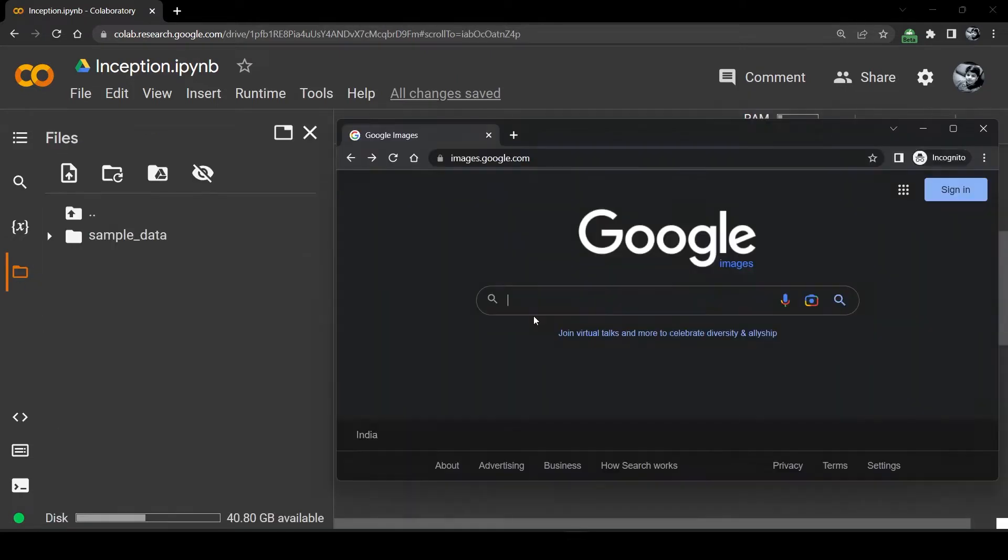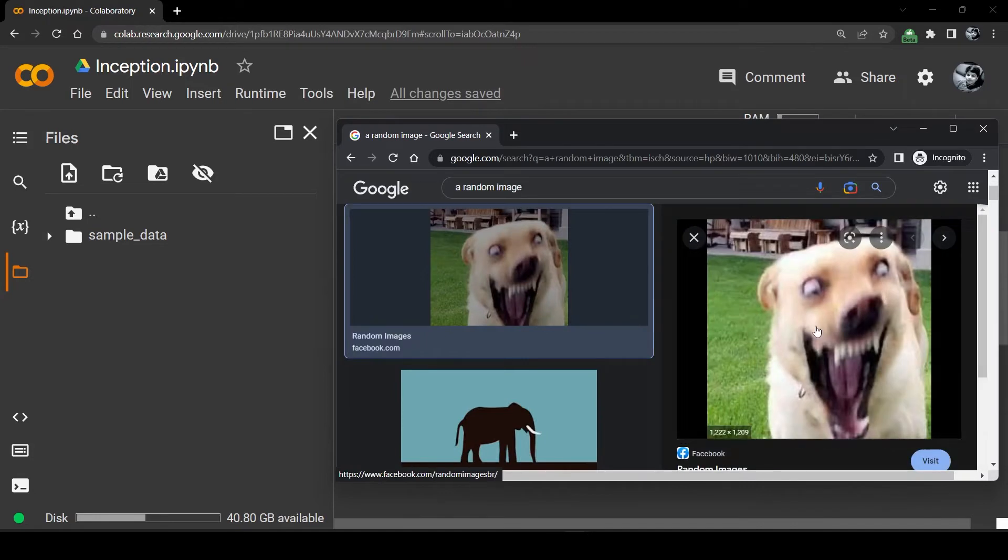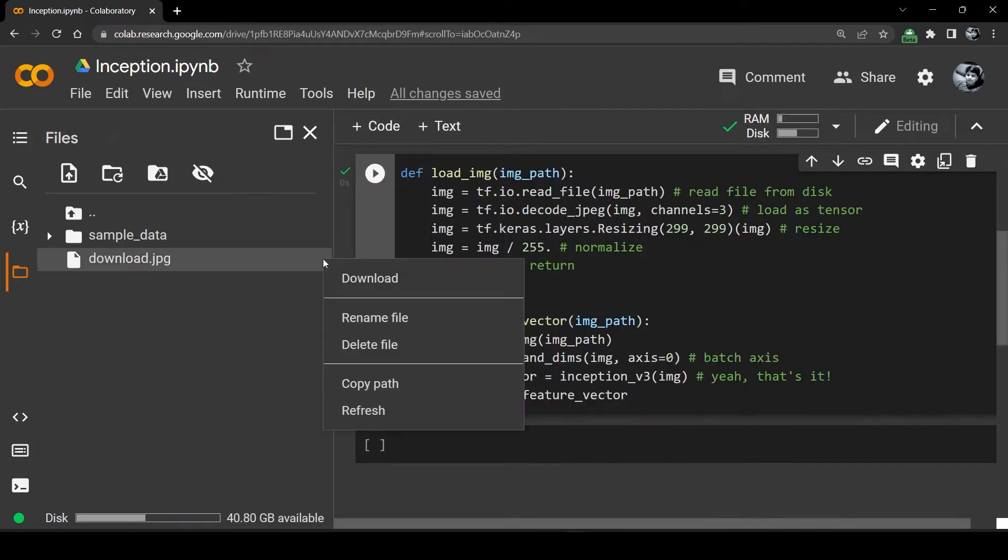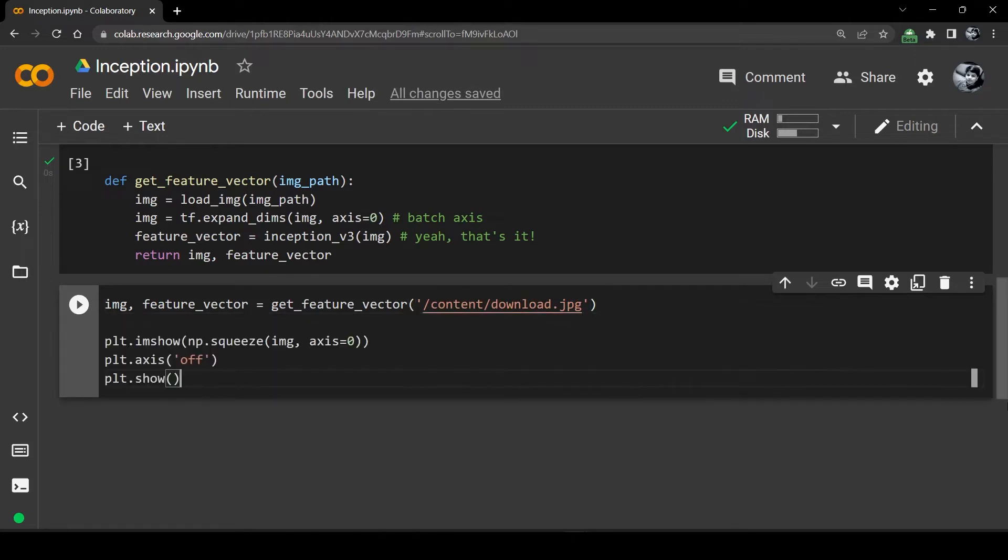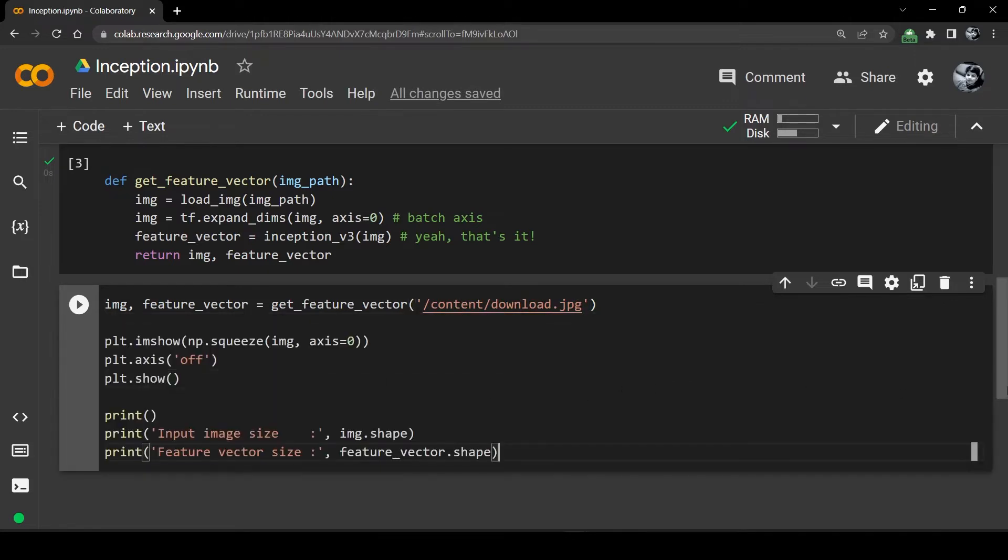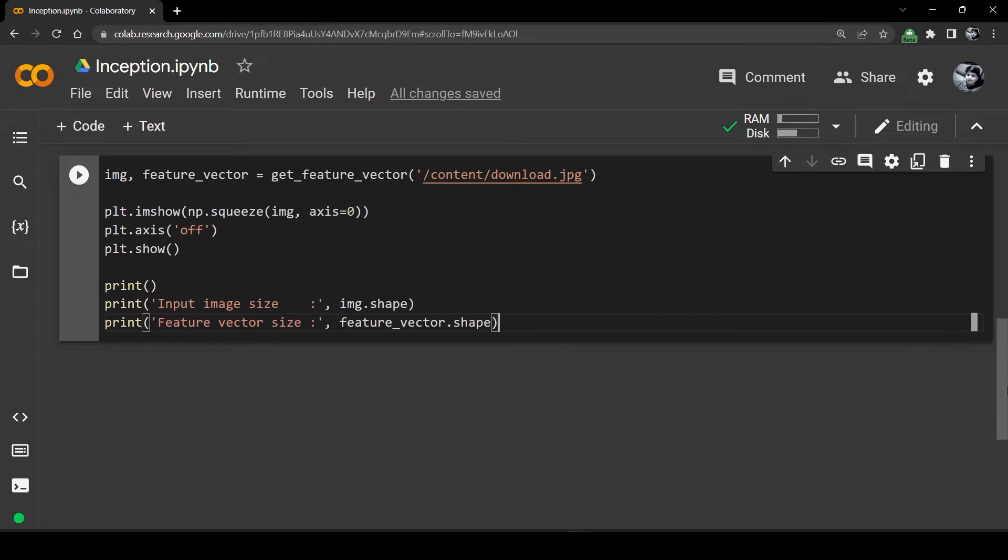Now it's time to go to Google and search for a random image. I will take the image and upload it to the Colab. I will copy the path of the image and give it to the get feature vector function. I will use Matplotlib to display the image and then I will print the shape of the image array and the feature vector.